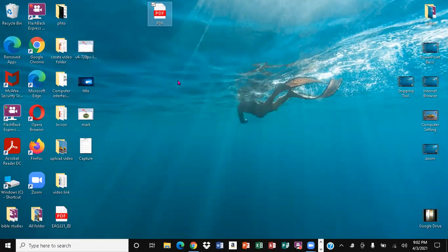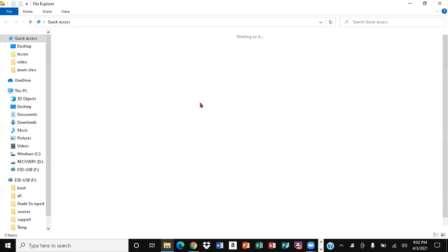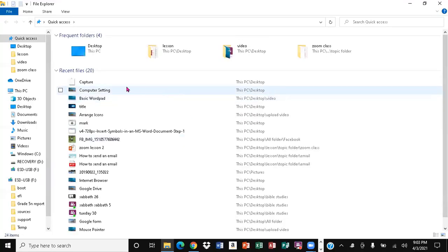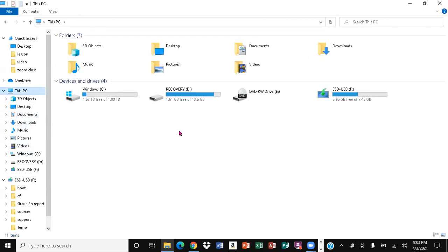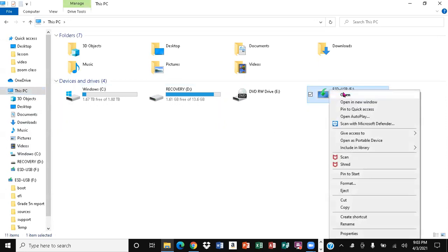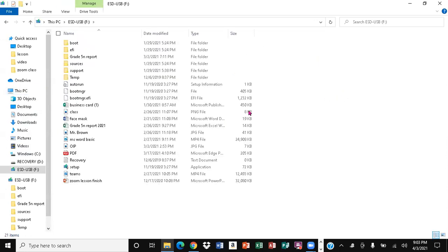We're going to click on the thumb drive option and it actually loads it on there. So we're going to go back to the thumb drive to look at this particular document. Come back down here to File Explorer, click on it, come all the way back over here, click on 'This PC,' and this is the thumb drive — we're going to right-click on it and open it. And there you go — this is the file that you actually put on there a while ago.